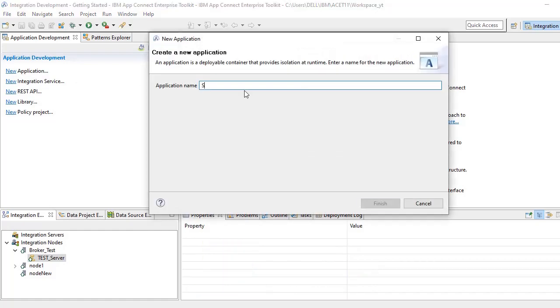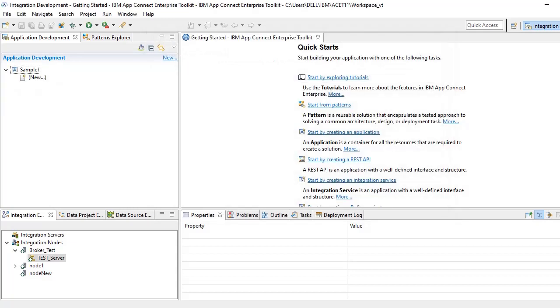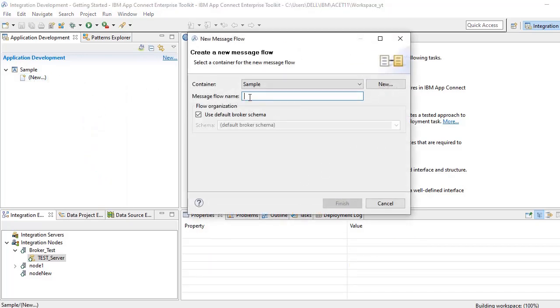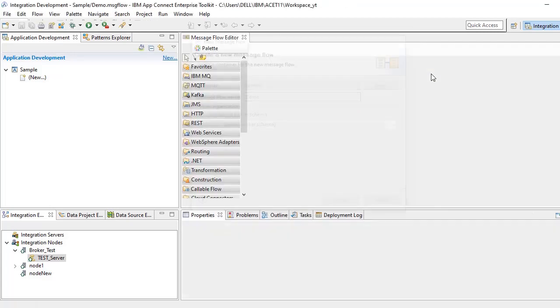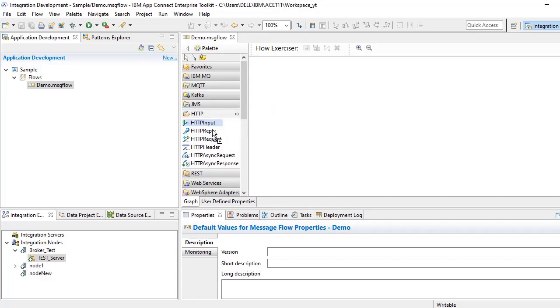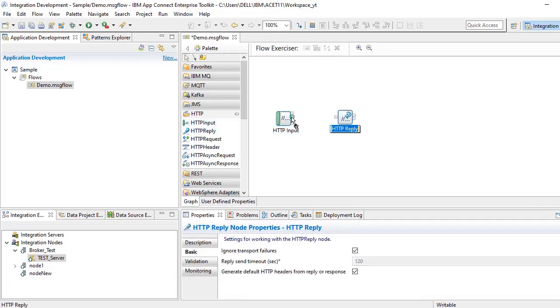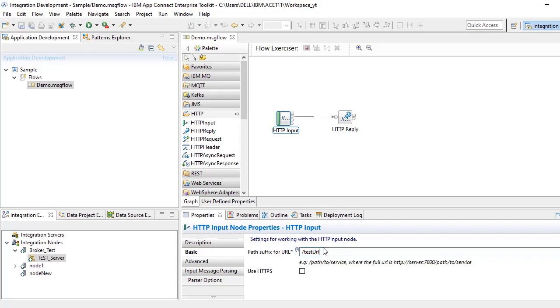If we create some sample, the same way if we want to deploy in IIB we have to use the same process. I'll just show one sample. I'll create a message flow demo. Here I will use HTTP nodes, just want to deploy and show it on the integration server. So connect, give some test URL, save it.